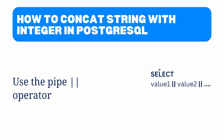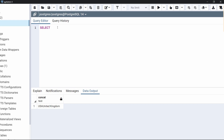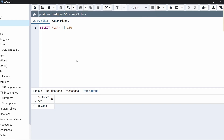Now let's move to the next topic: how to concatenate a string with an integer in PostgreSQL. For that we use the pipe operator, also called the string concatenation operator. After select, we specify the first value, then combine it using the pipe operator, then the second value, and so on for multiple values. Here we provide the string USA, then the pipe operator, then the integer 100. After executing, the output shows the string and integer combined into a single value: USA100.